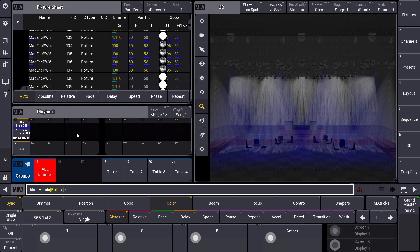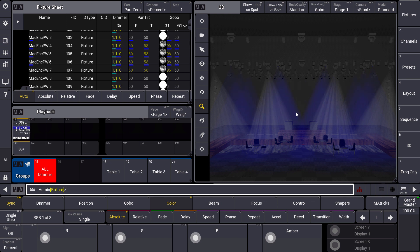You can see it in the sequence over here. So the next cue should turn off all the moving lights, but as you can see the four moving lights in the middle, which is exactly this selection, they stay on because they are parked.